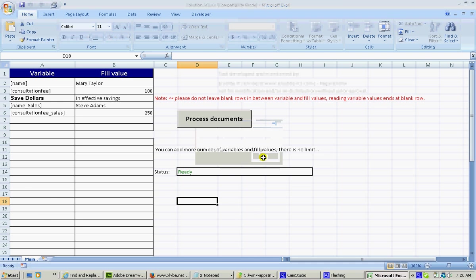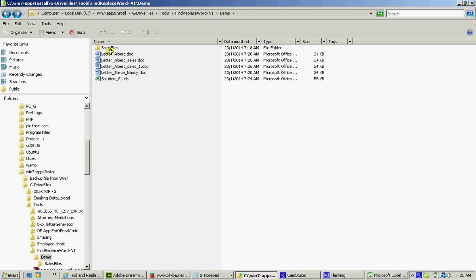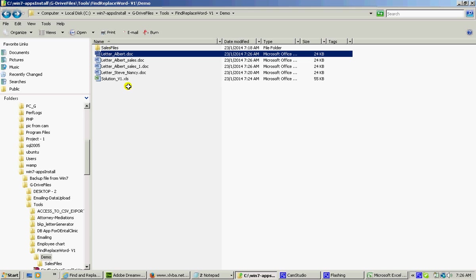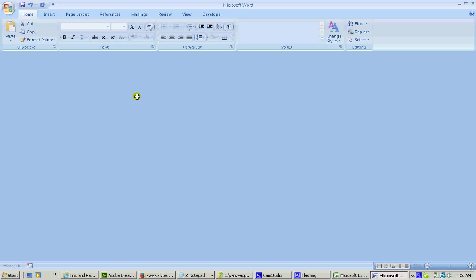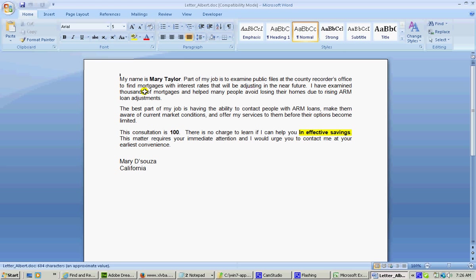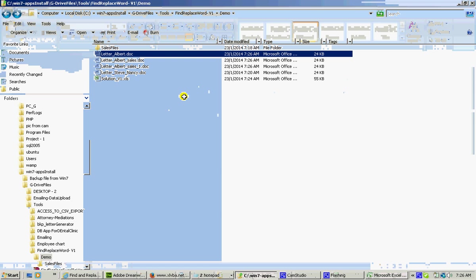Now let's go back and see what it has actually done. So I'm opening the file. It has replaced with Mary Taylor. The consultation fees is 100. And save dollar with ineffective savings. This is done with the first case.